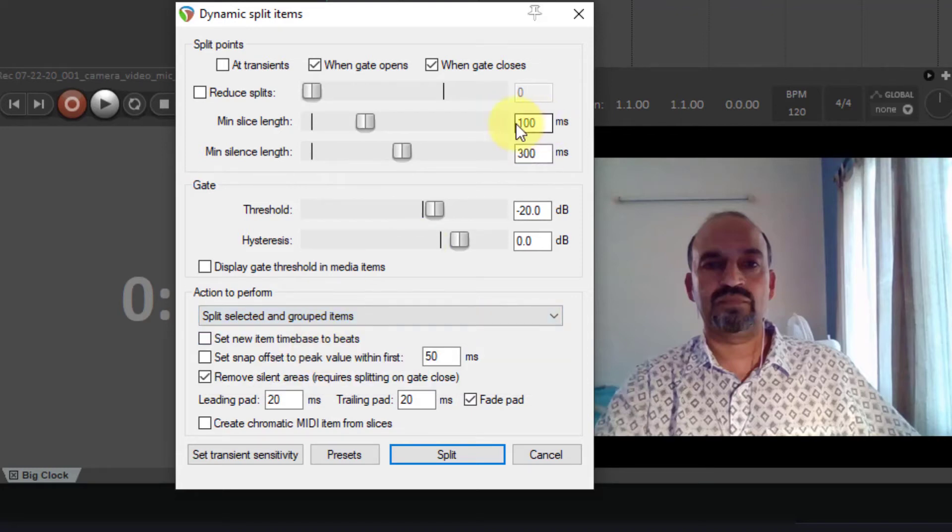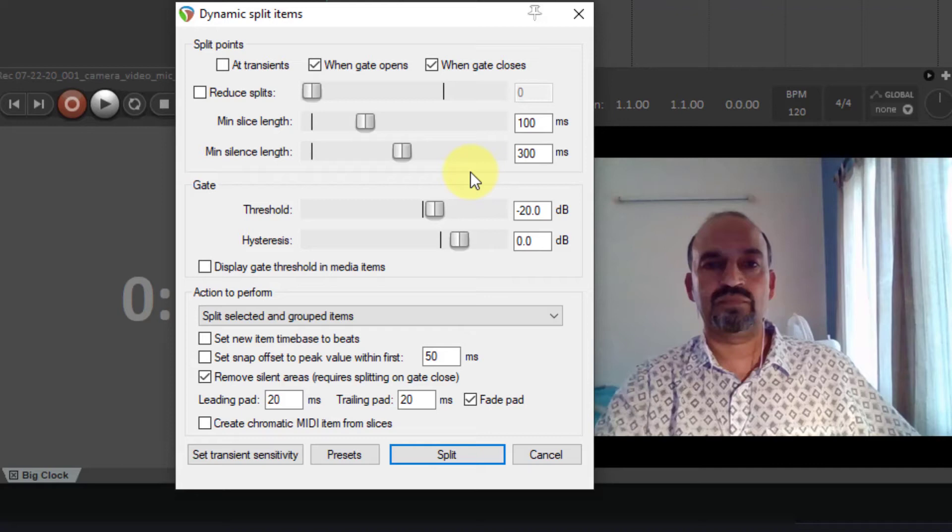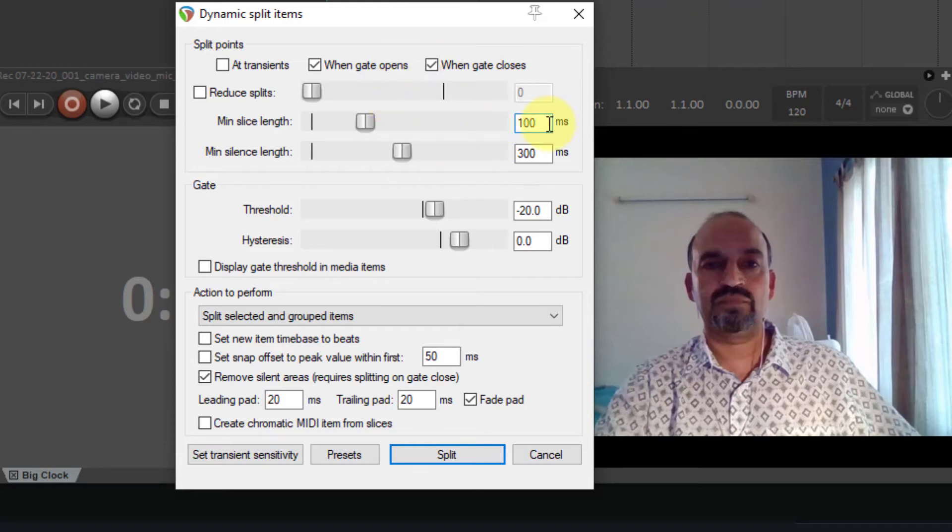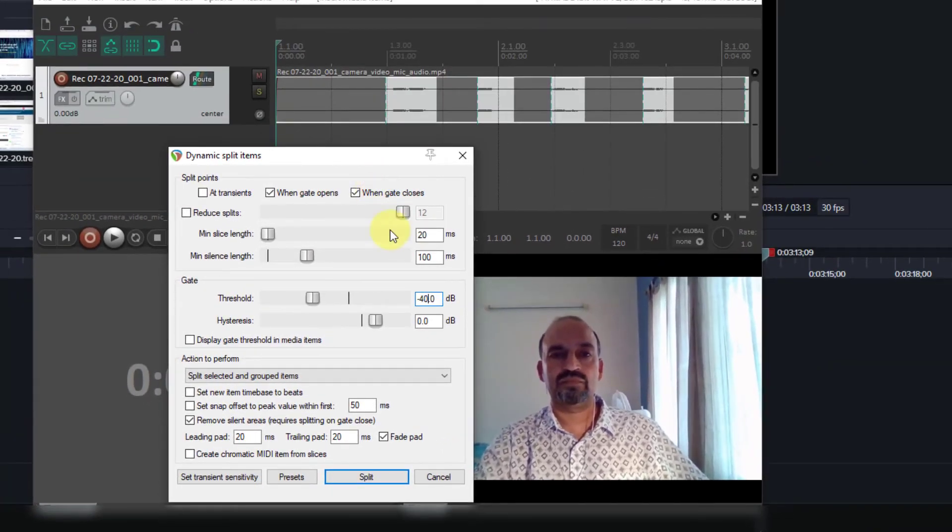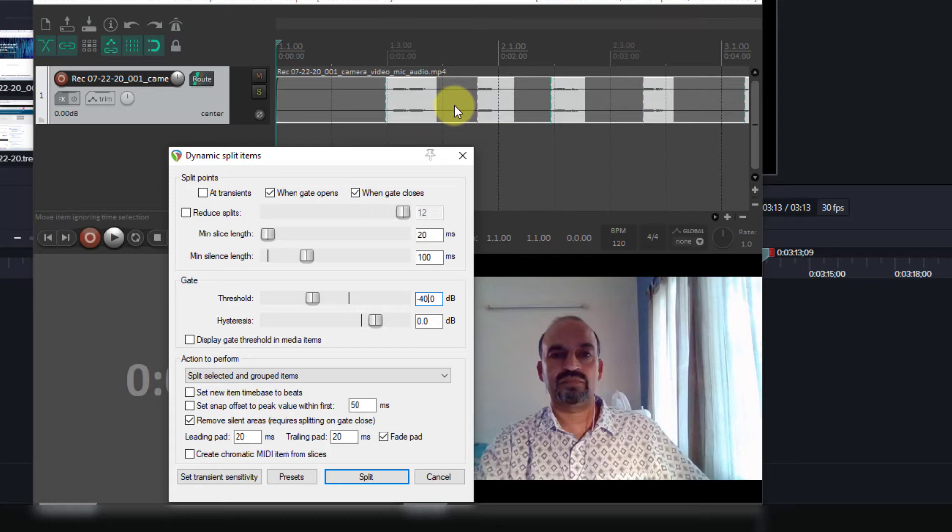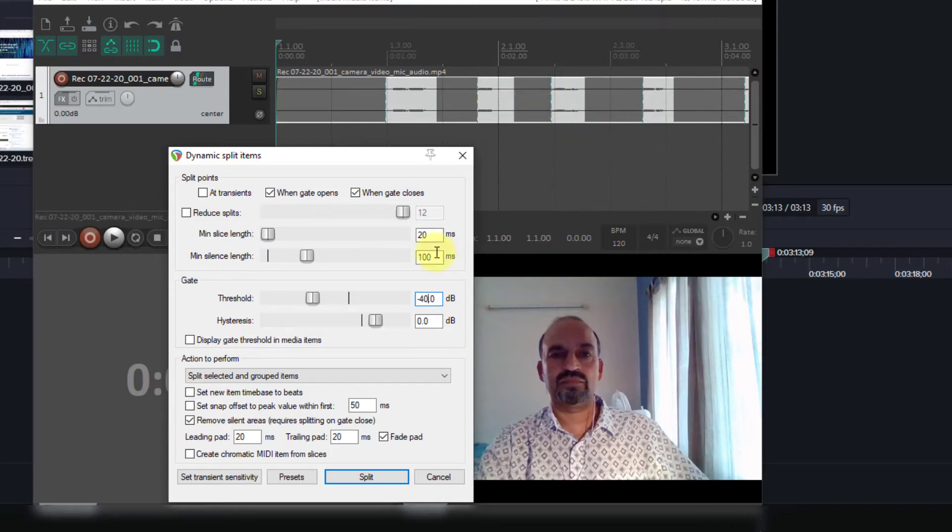Now you need to play with all these different parameters to arrive at all the dead spaces that you want to remove without losing any portions that you don't want to lose. So let's try a few values. Now you can visually see the areas that are going to be cut out as dead space. The dark areas are identified as the dead spaces based on these parameters.